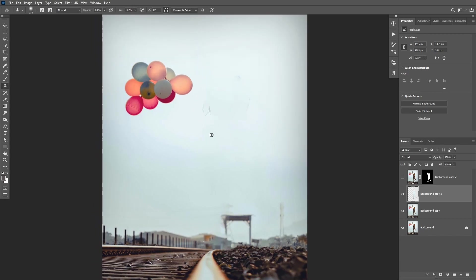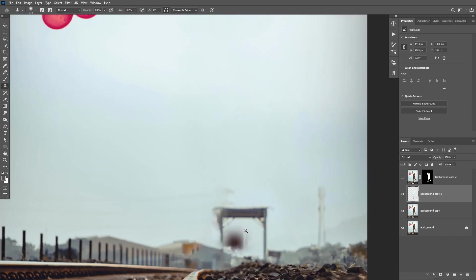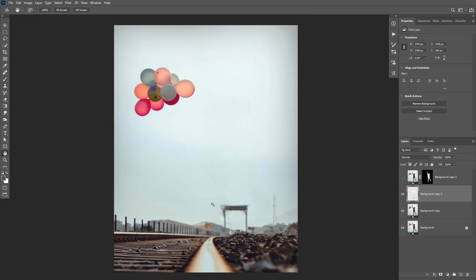If you have any areas that are left, you can use the Clone Stamp tool to sample and paint on top of that area to remove it.